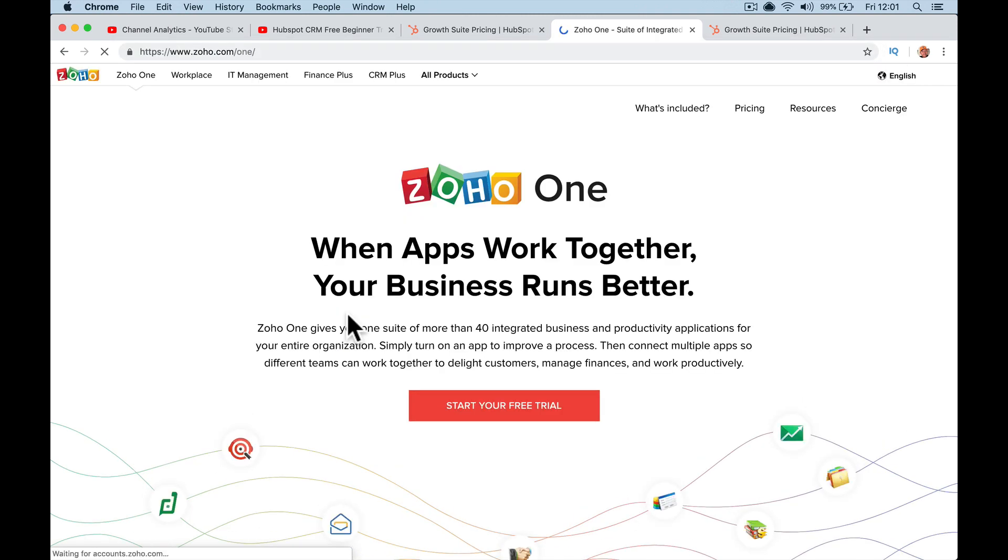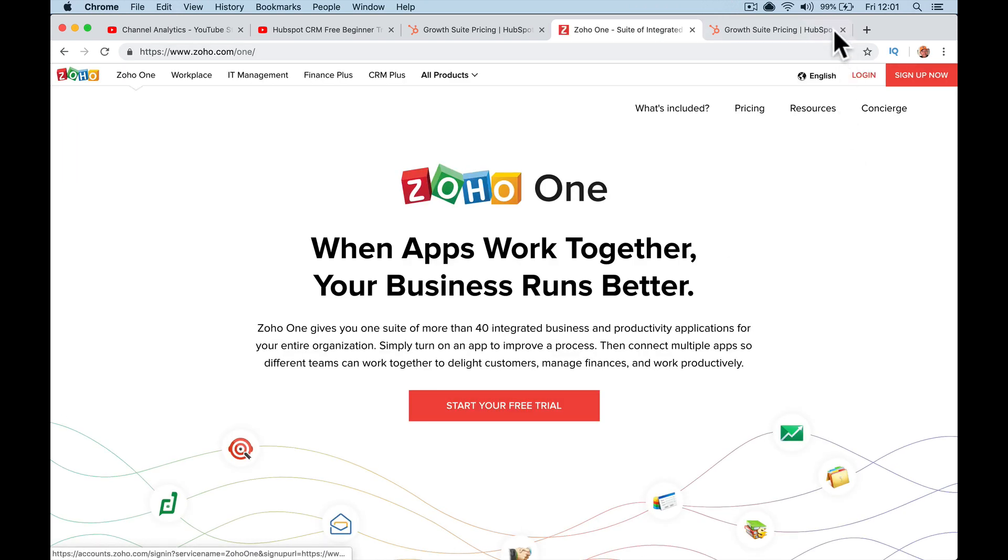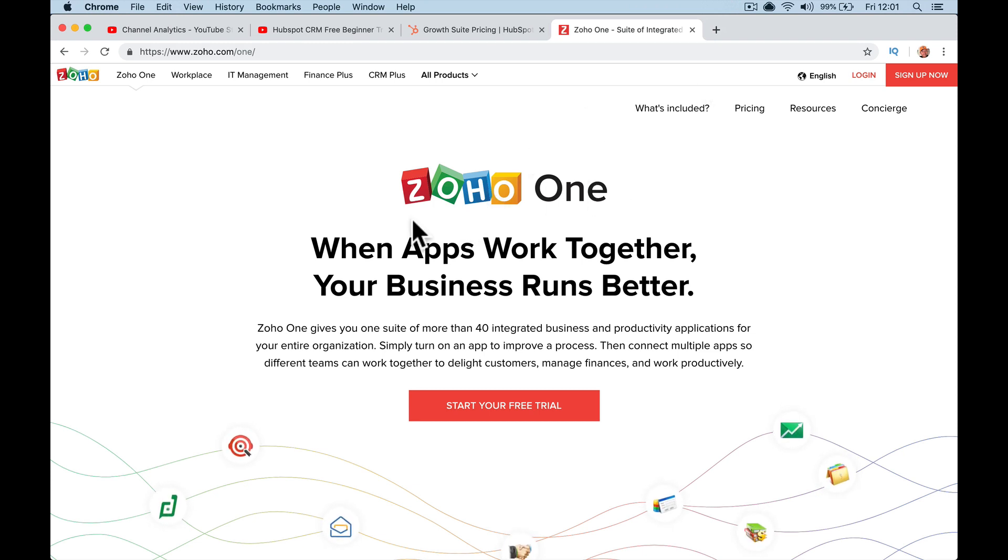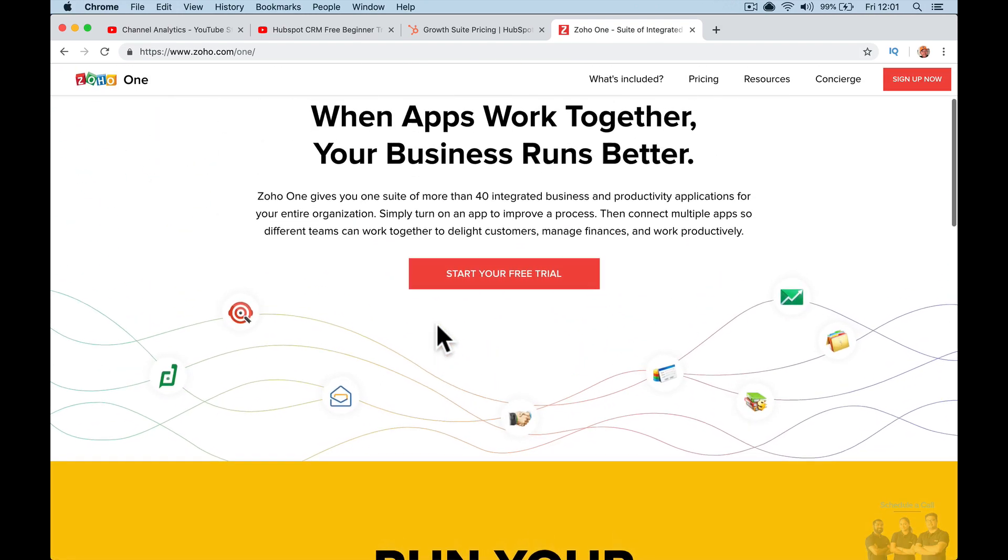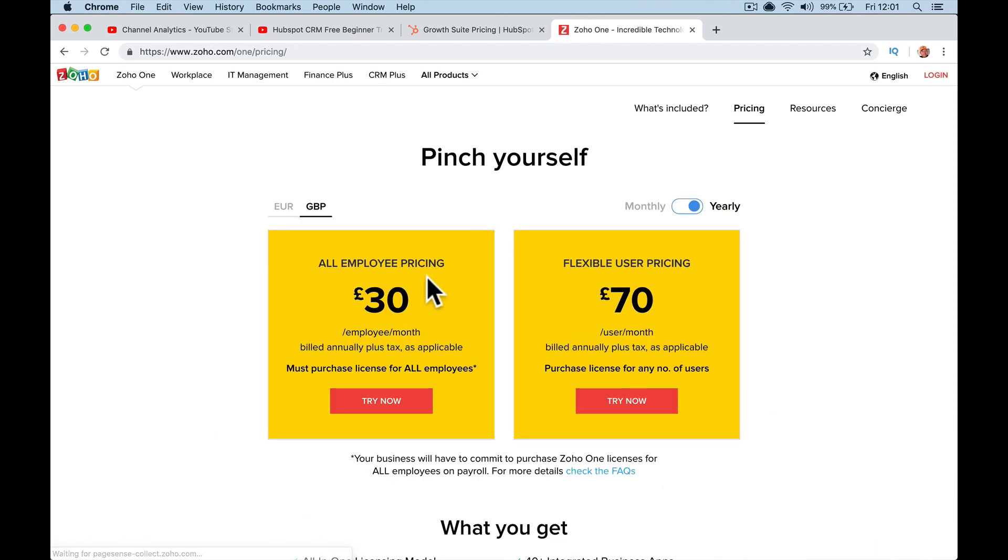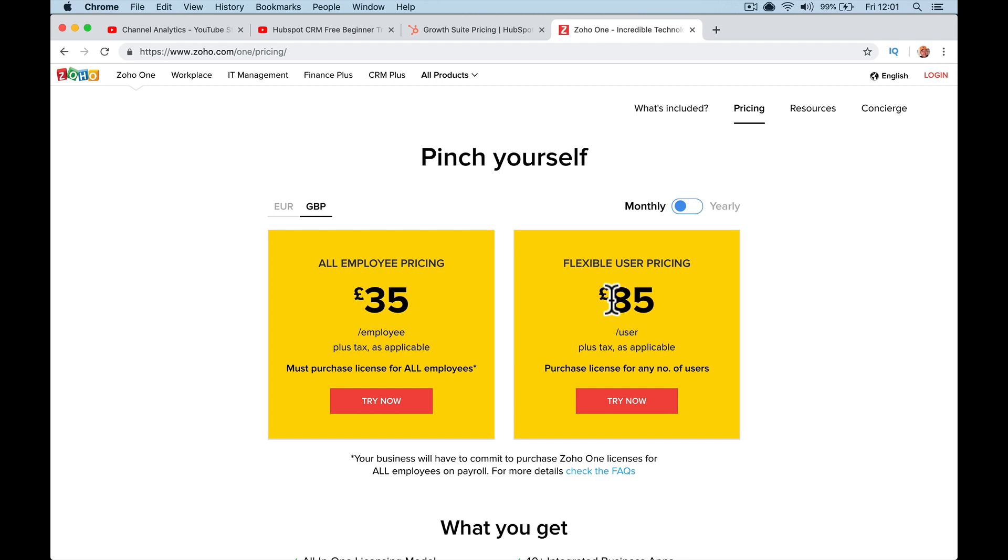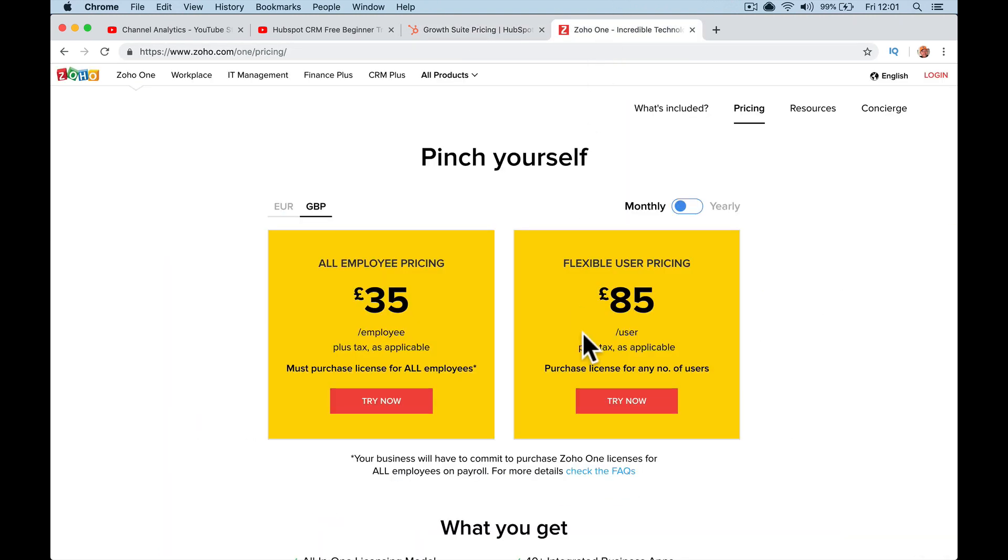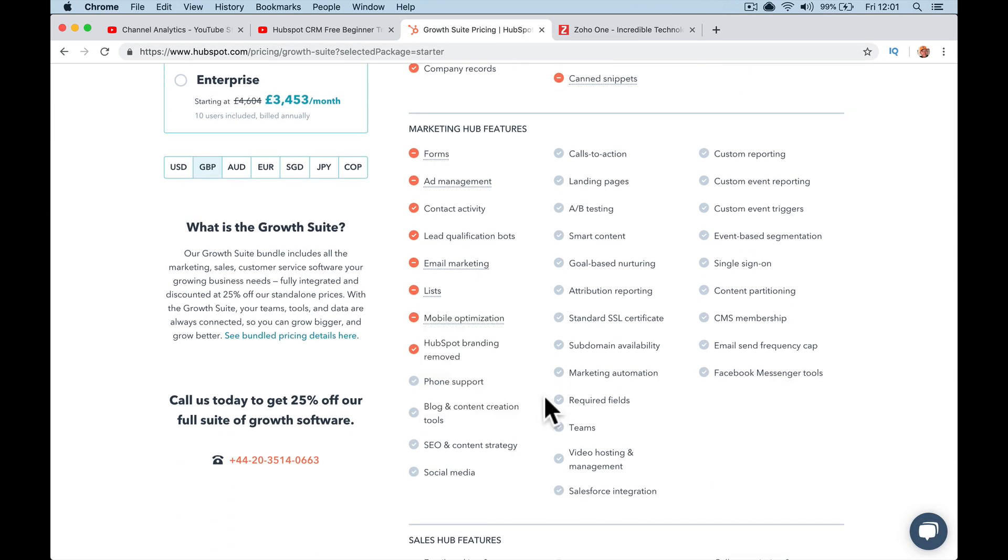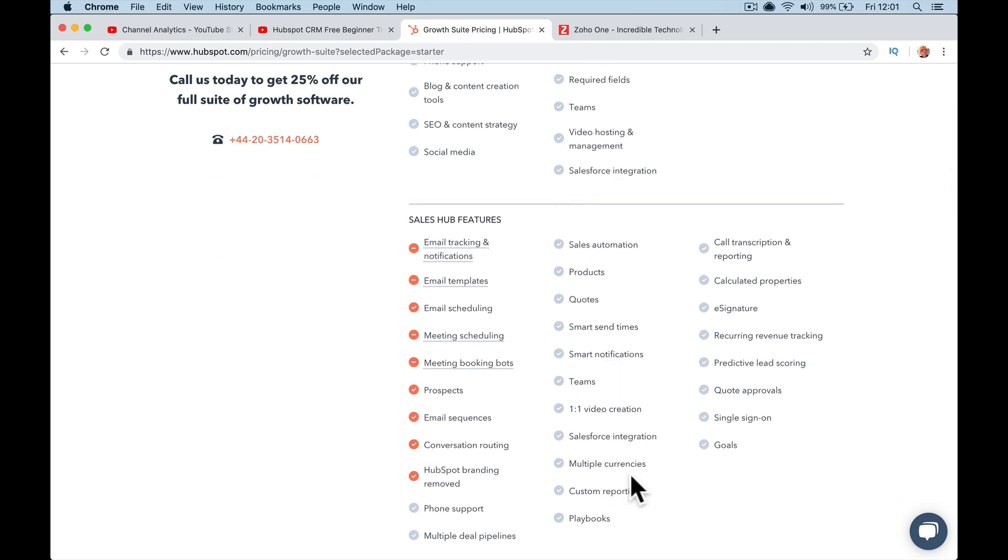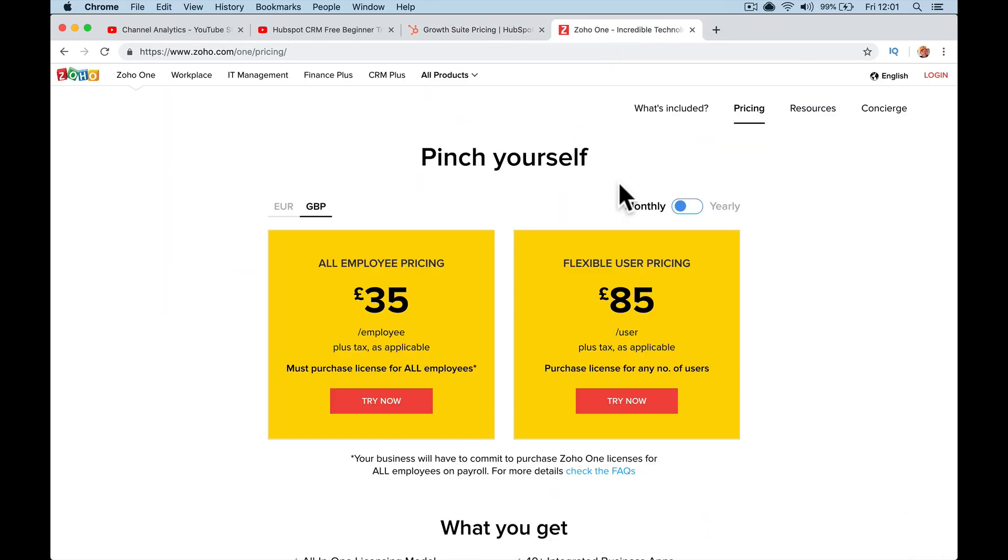And if you put that against Zoho One, if you think, all right, time to upgrade, Zoho CRM Zoho Enterprise CRM is 35 a month. Zoho One is every single Zoho app for 95. If we go monthly, 85 pounds a month versus 35 pounds a month. So if you've got five users, it's 35 pounds a month versus 95 pounds a month versus 85. But obviously you're still limited within HubSpot for all of these features—standard SSL, CMS, membership, Facebook Messenger tools. All these other cool features are all blacked out. With Zoho One, you get every single Zoho app at enterprise level.